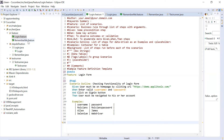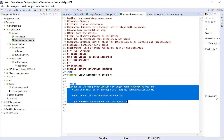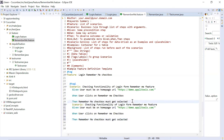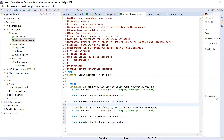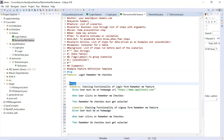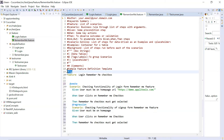So I'll go to this feature file and copy this scenario - control C, control V - and change it a little bit. Let's say checking functionality of sign up form. And now I'll give it a tag. For this scenario, I'm tagging it as @smoke, and this one as @regression.